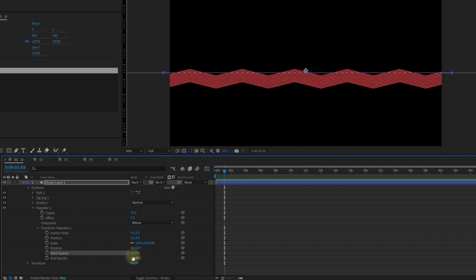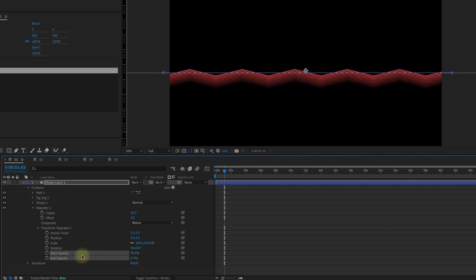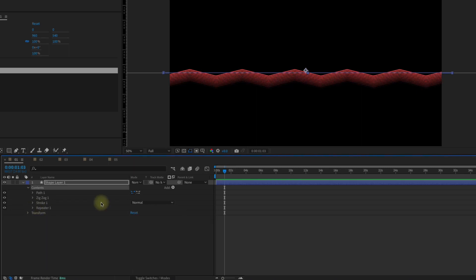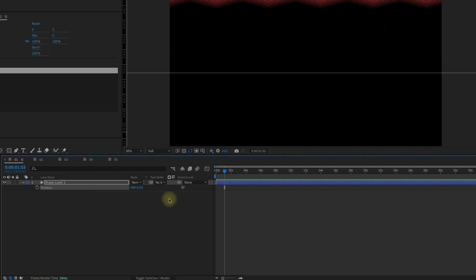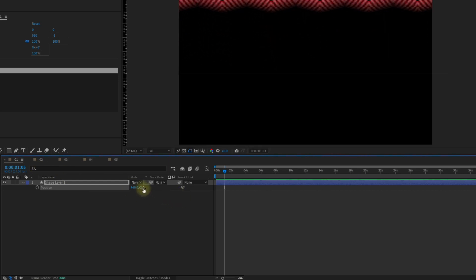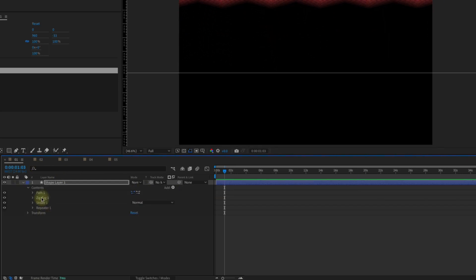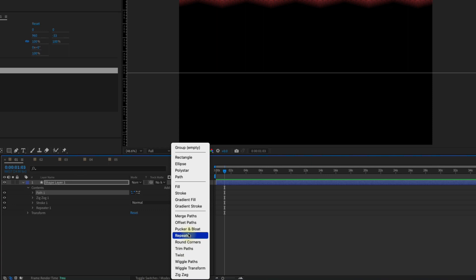Press P to bring up our position and let's move this to the very top of our comp. Now all we have to do is repeat this repeater, so let's add in another repeater.